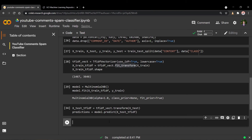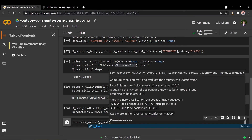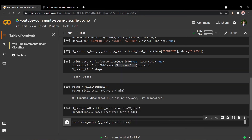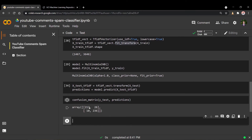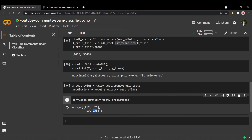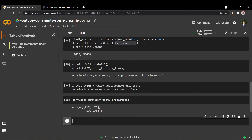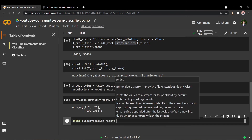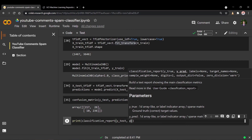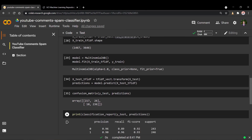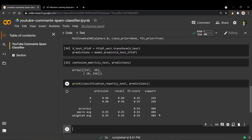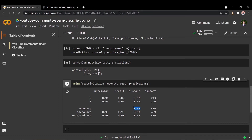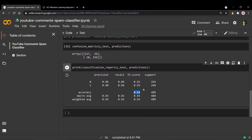The next step is to generate model performance metrics. We start by generating a confusion matrix, passing the true class labels as the first parameter and our predicted labels as the second. As you can see, the majority of values are correctly predicted, which is a good sign. We can also use the classification report function — passing Y_test as true labels and predictions as predicted labels — which gives us a nicely formatted table with F-score telling us we have an accuracy of roughly 93%.